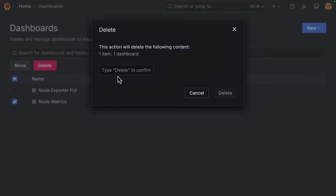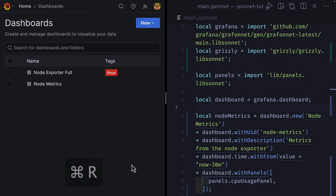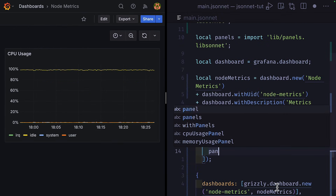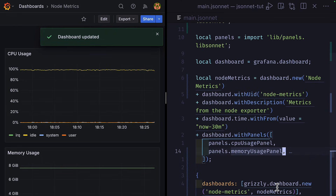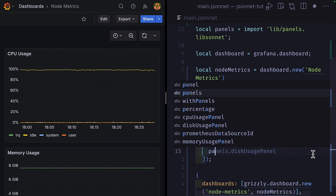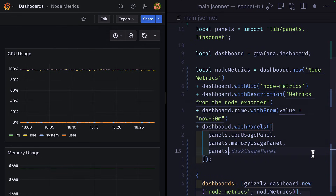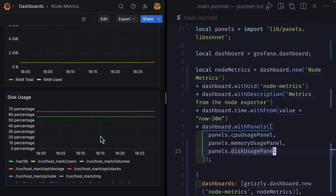We'll go into Grafana and delete our existing dashboard, and put the screens side by side so you can see the updates as soon as they happen. Now I'm going to save this file, and if I refresh this page you'll see we have our new dashboard — how cool is that? We can go ahead and add a new panel, and once we save this file it will automatically update in Grafana, even without refreshing the page. Let's add another panel, and if we save and scroll down, we'll see we have that new panel as well.